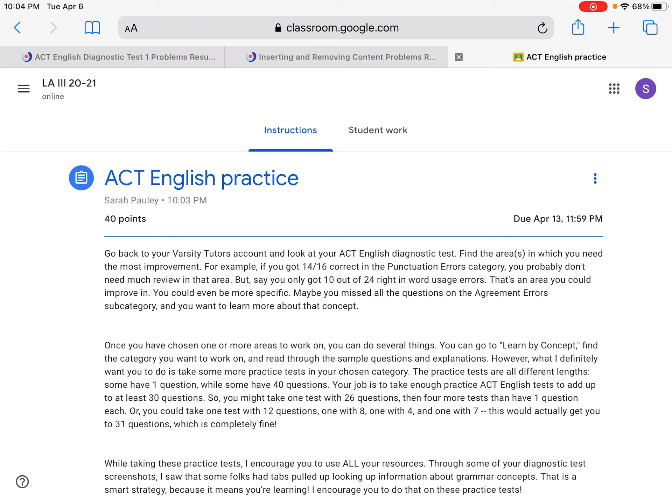This week — and when I say this week, I mean the time period between April 7th and April 12th, the week leading up to that ACT — I'm asking you to do some practice.